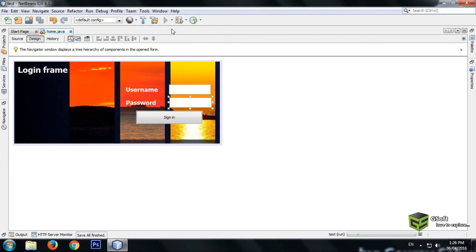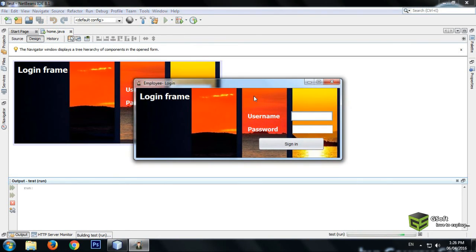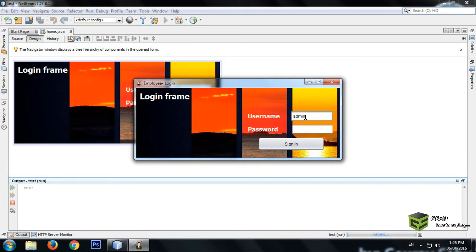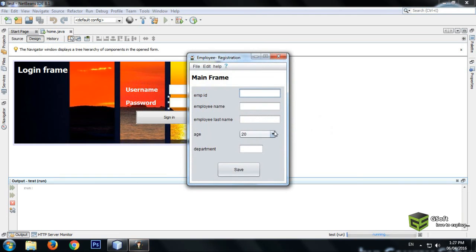Let's run the program and see whether it works or not. I am writing the username and password, and now when I press Enter, it should forward us to the other frame. When I press Enter, it's working!